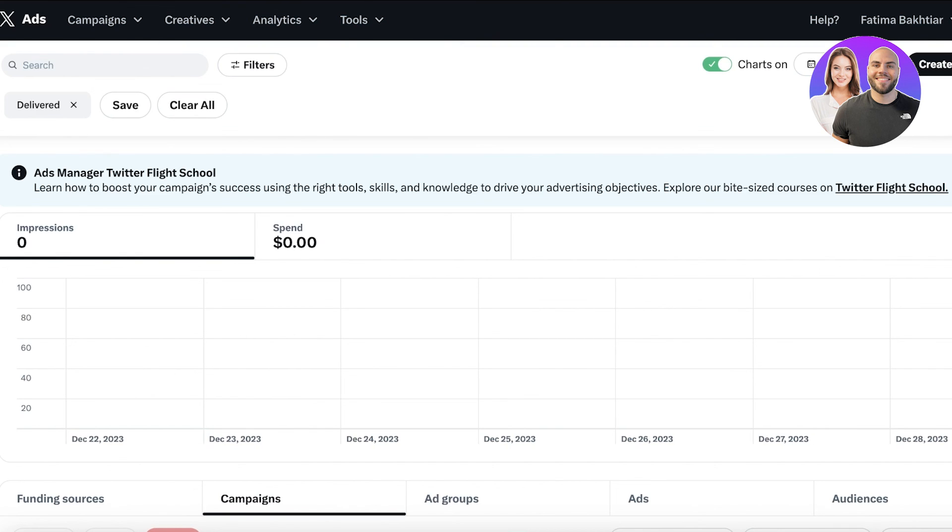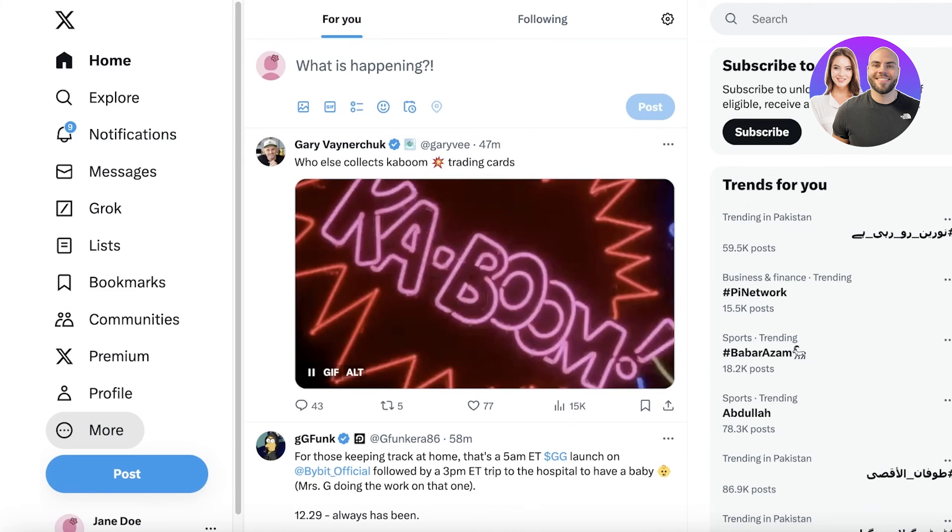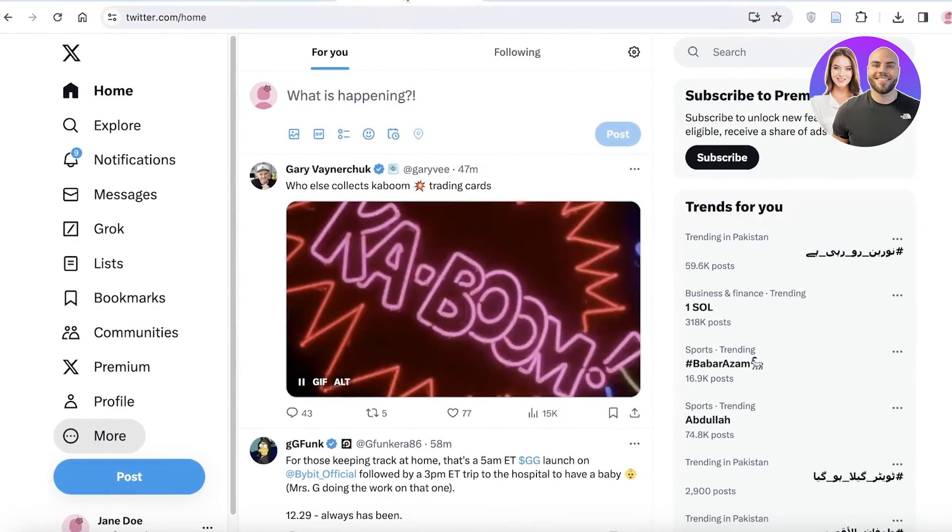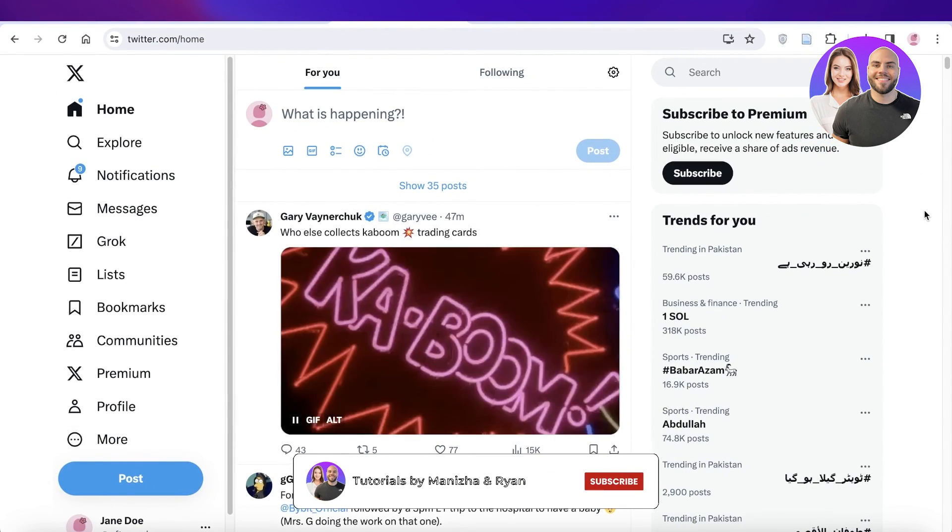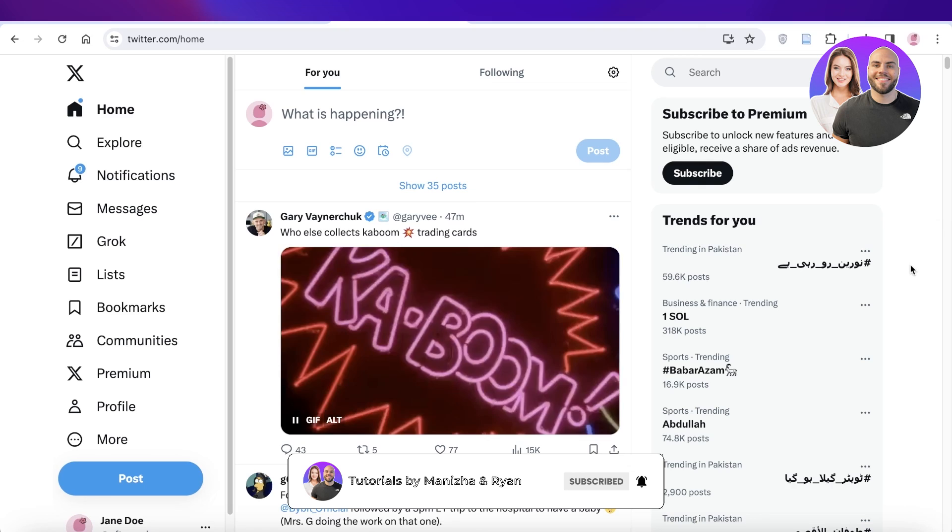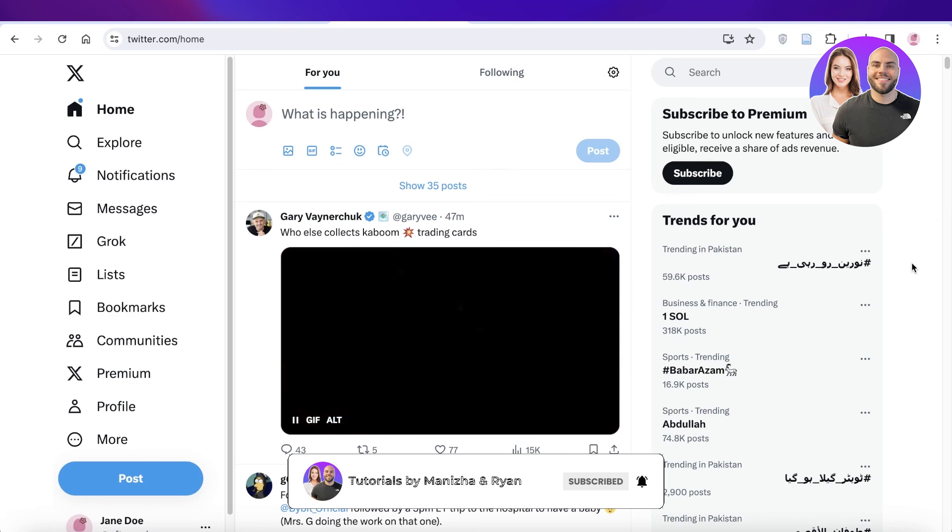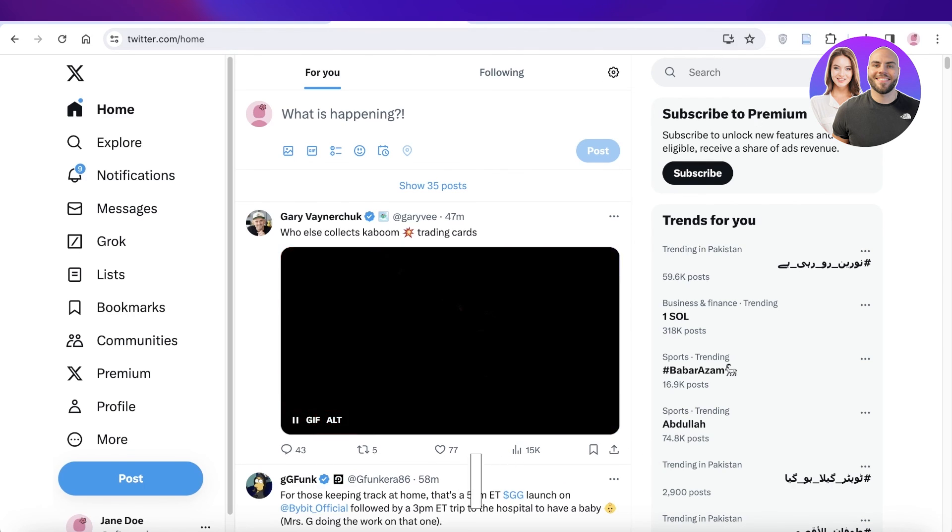I hope you guys found this video helpful and you're now able to create your X ads accounts. Make sure to leave a like and subscribe to our YouTube channel, and I will catch you guys in the next video.